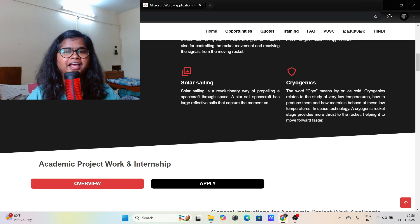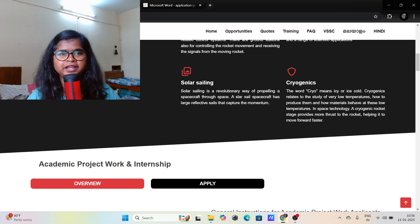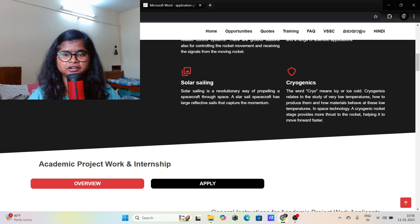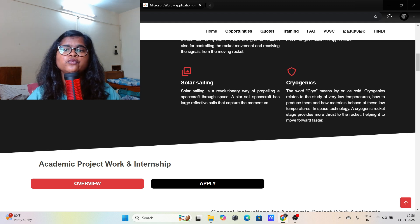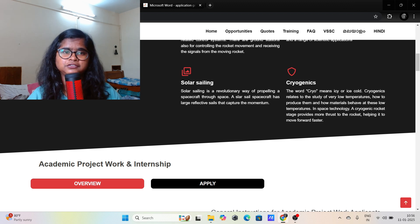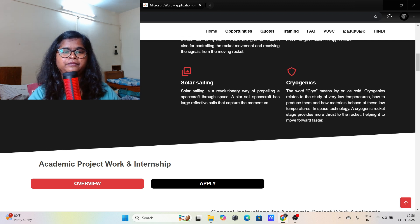Hello everyone, welcome to the channel. In this video I am going to explain how to apply for the internship and project work for VSSC. VSSC is the Vikram Sarabhai Space Centre, which is a center of ISRO.